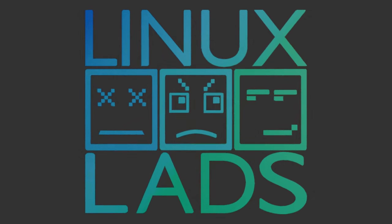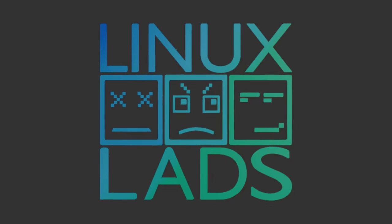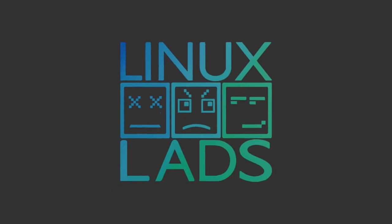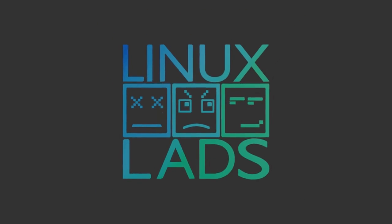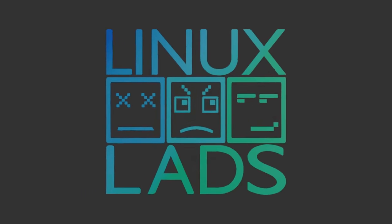Hello and welcome to The Linux Lads, the only podcast that makes you smarter and better looking. Isn't that right, Conor and Mike?